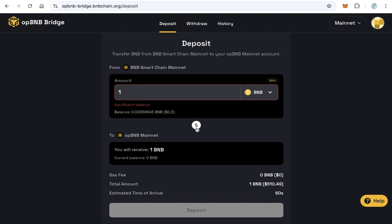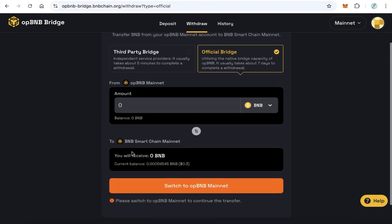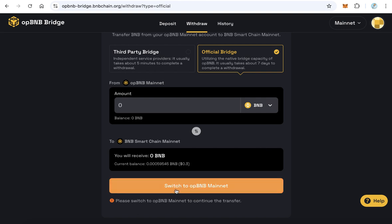You can also do the reverse — just click this icon and click Official Bridge to convert BNB from opBNB network to BNB Smart Chain. You need to switch your MetaMask to the opBNB network first, then type the amount and click Deposit. Thanks for watching and good luck!